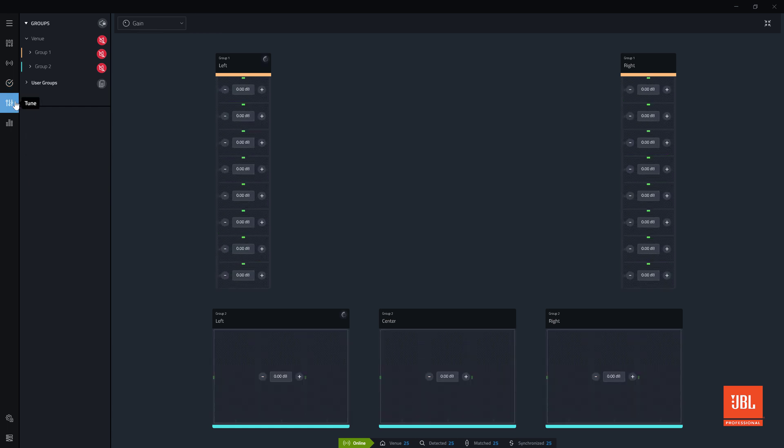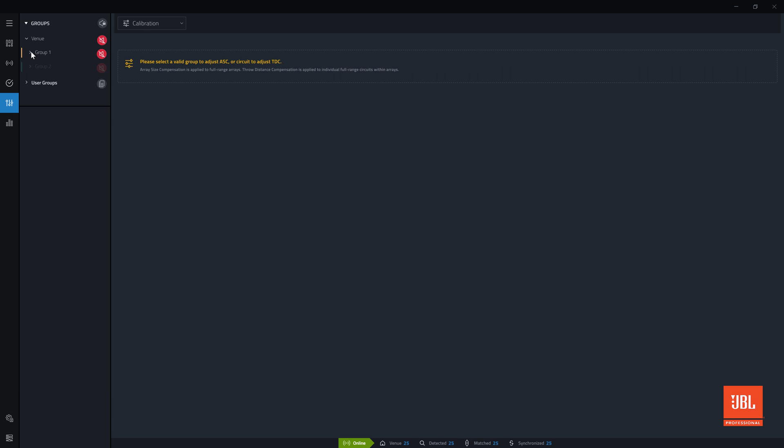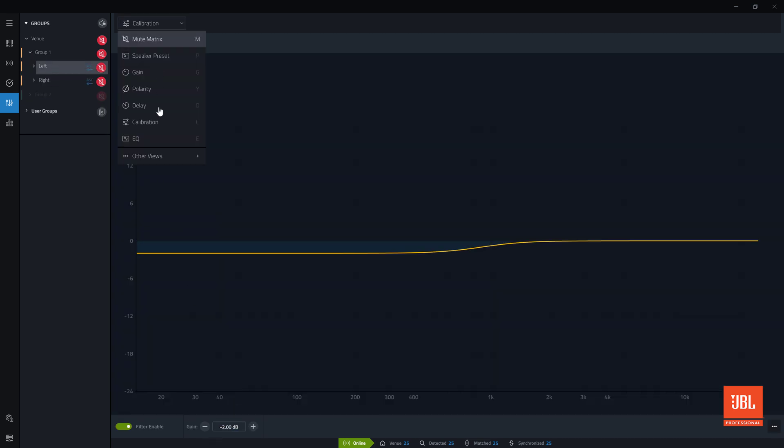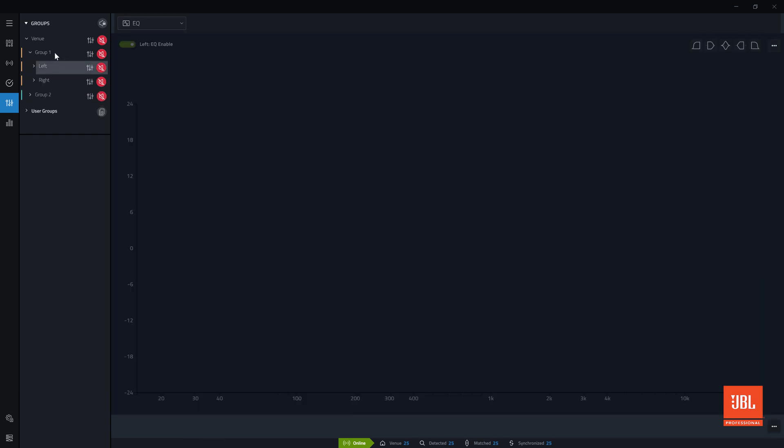In tune mode, delay, gain, polarity, EQ, array size compensation, and throw distance compensation filters can be adjusted for each loudspeaker.